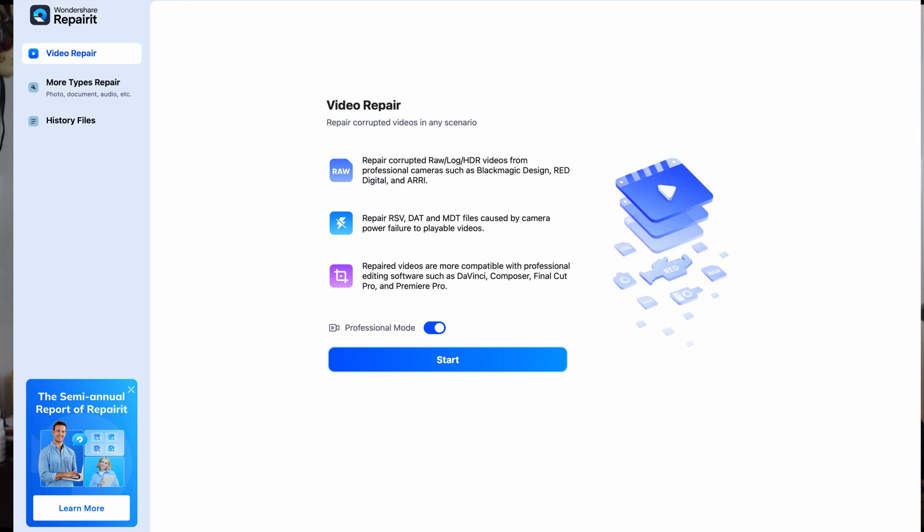It also has batch repair mode. So you have multiple corrupted files, repair them all at once, saving your time and frustration. And lastly, a small thing, but very important. You can check the repaired video before saving to ensure everything looks perfect. Again, another key feature.